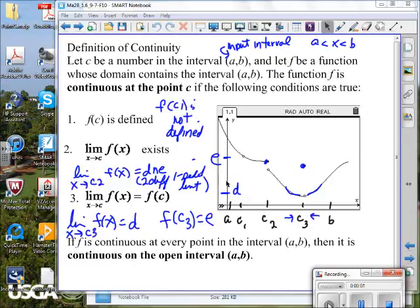If the graph isn't obvious to us what it is, then we have to go to something analytical. The analytical approach uses these three conditions for continuity. So let's just go over and refresh our memory on that.